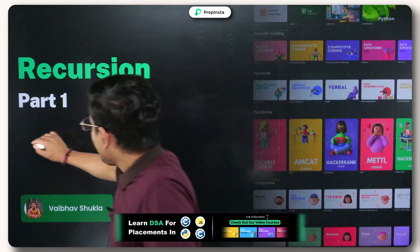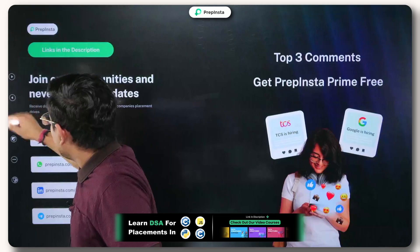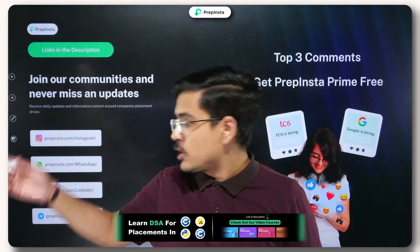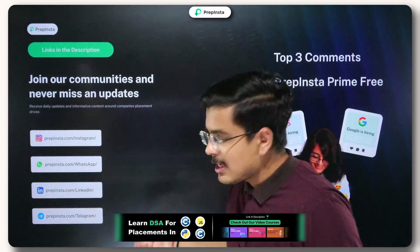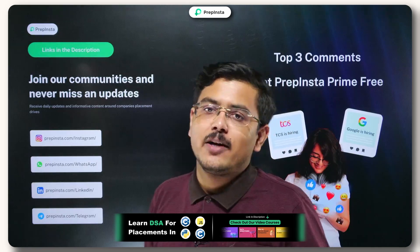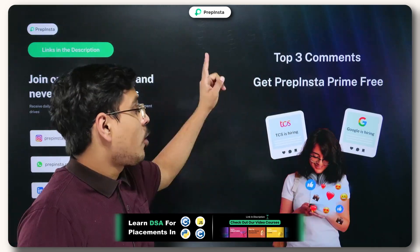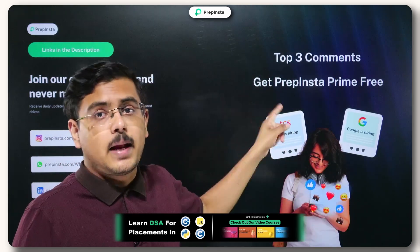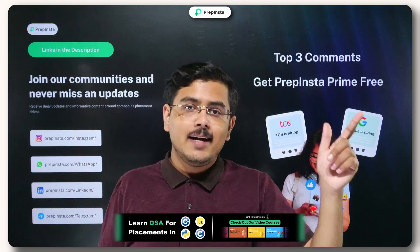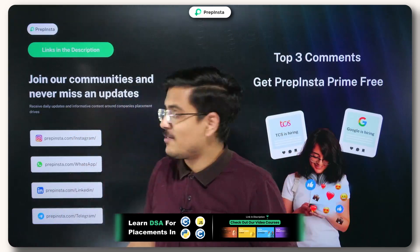Moving ahead, before we deep dive into this topic, you must follow these social media handles so that you never miss a hiring update from our side. Also, the top three comments today get PrepInsta Prime for free, so go ahead, comment and get your subscription for free.